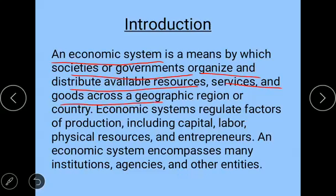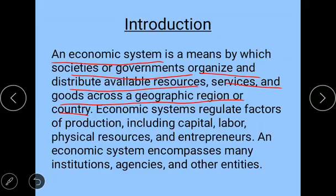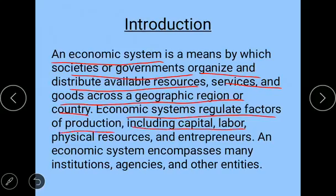An economic system is a means by which society or the government distributes the available resources, goods, or services across a geographic region or country. In simple words, an economic system answers what to produce, how to produce, and for whom to produce. It is an organization for satisfying man's wants from the utilization of means of production, thus regulating factors of production including capital, labor, physical resources, and entrepreneur.